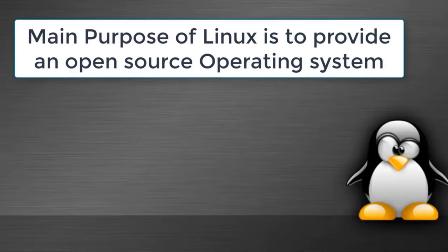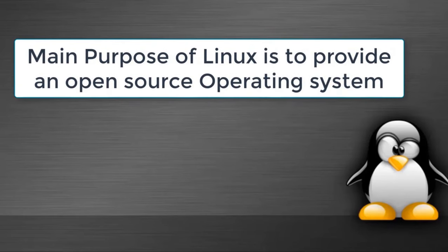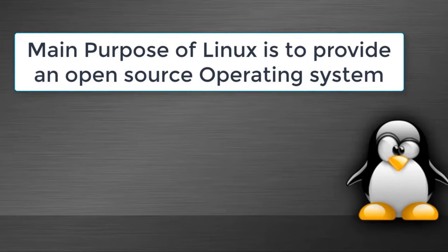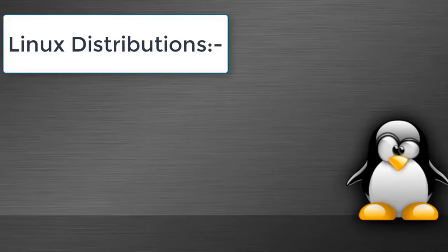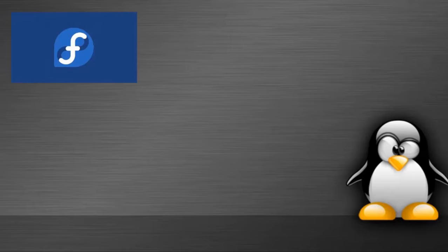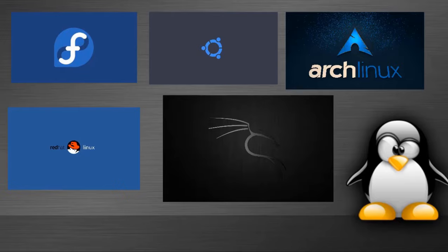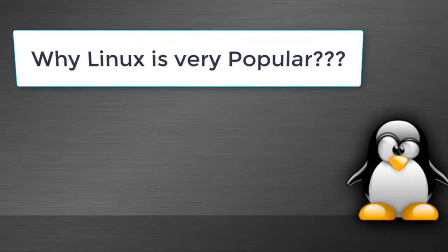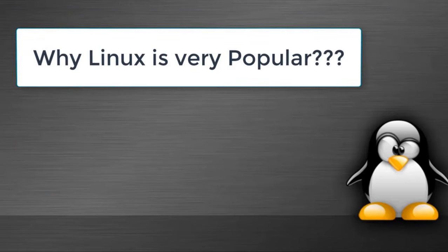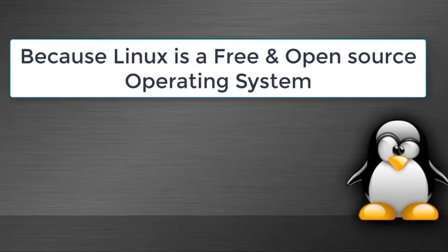The main purpose of releasing Linux was to provide an open source operating system. We have so many operating systems based on Linux kernel and we know them by Linux distributions like Fedora, Ubuntu, Arch Linux, Red Hat, and Kali Linux.